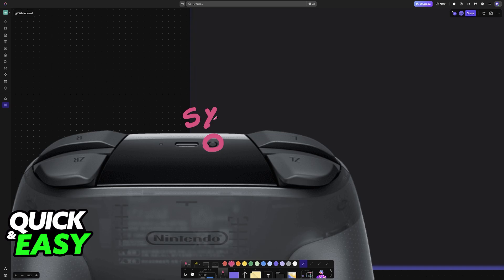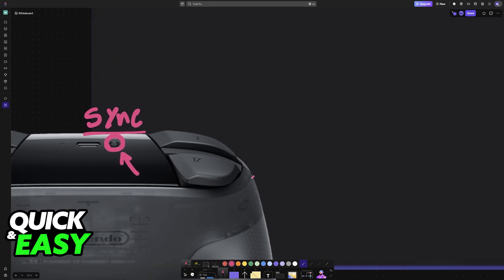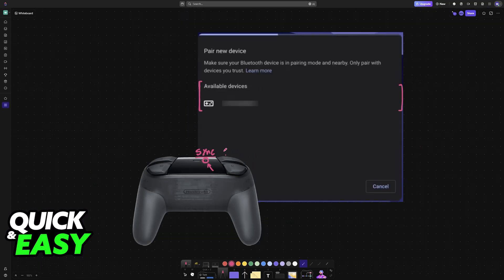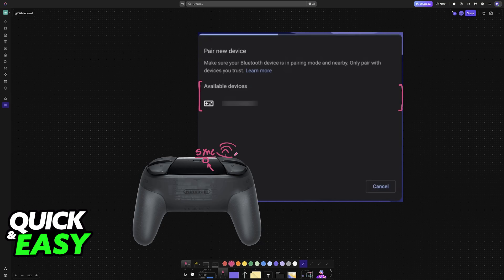There will be this button right next to the charging port, and you just have to press and hold it for a few seconds. When you press and hold this button, it is now going to be discoverable by other nearby devices, including, of course, the Chromebook.